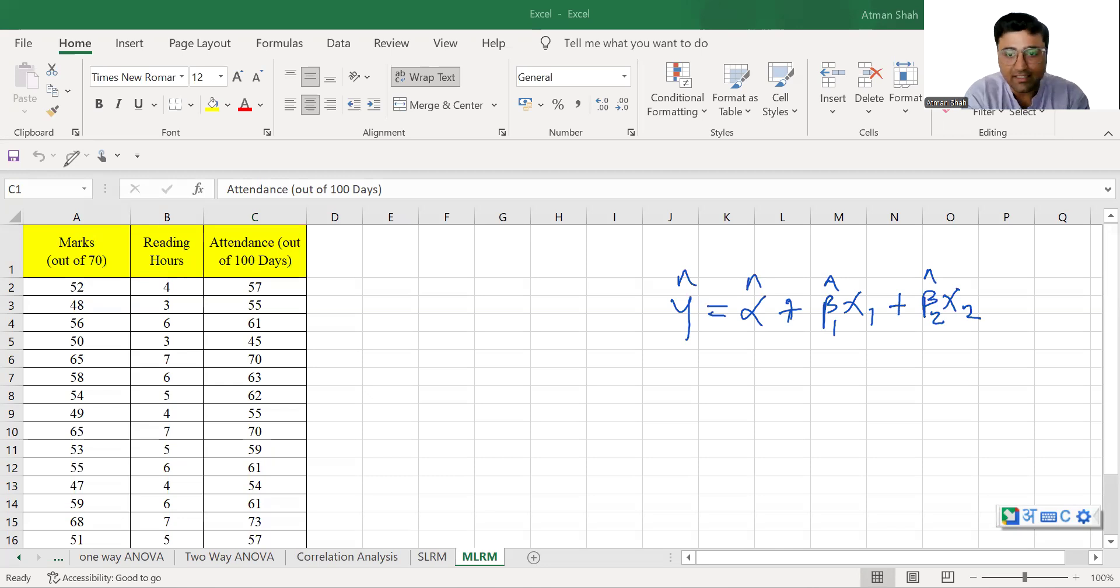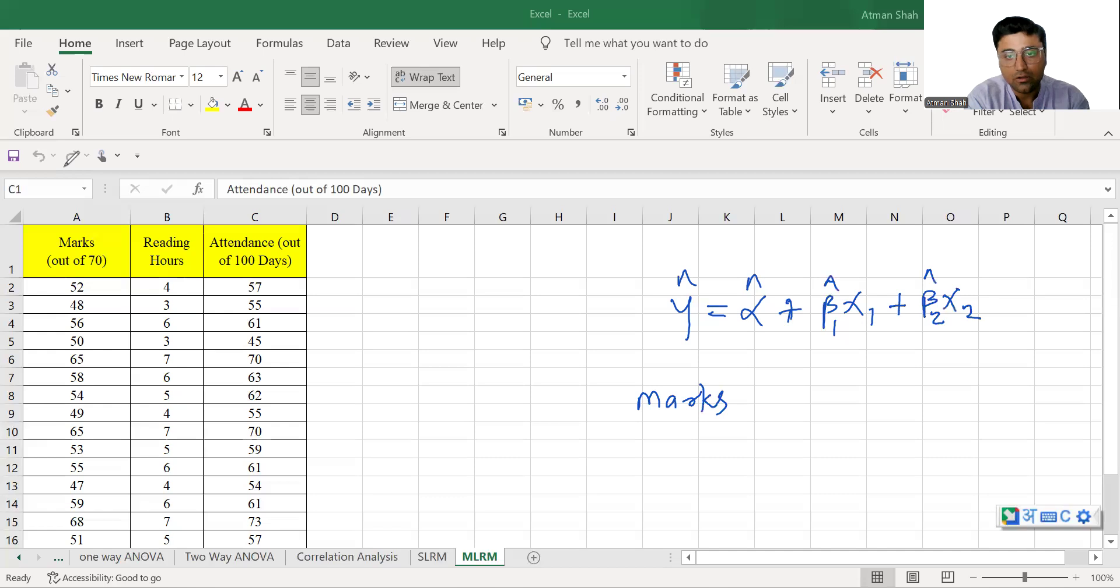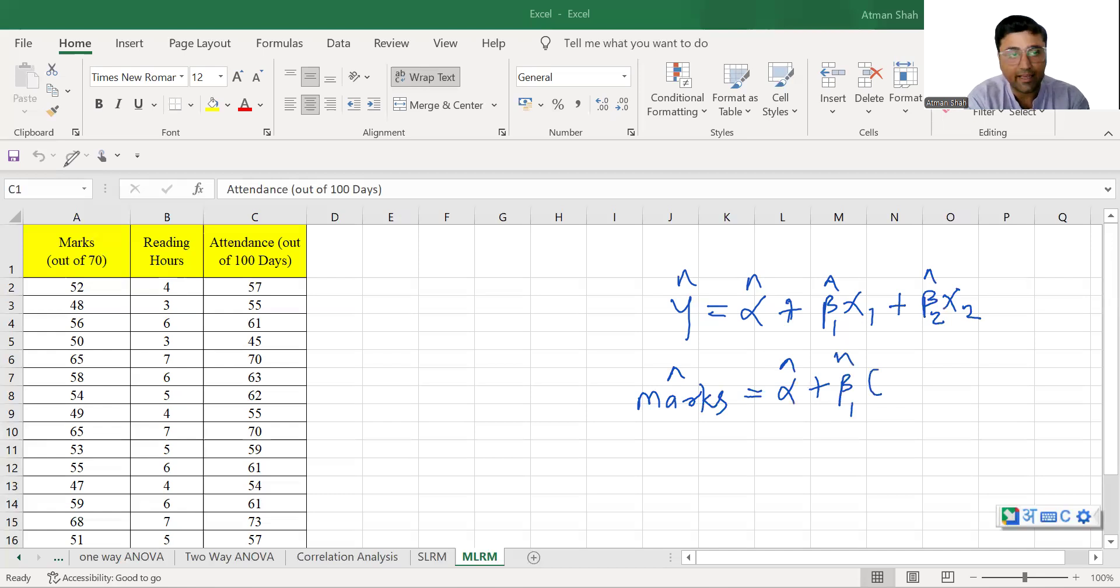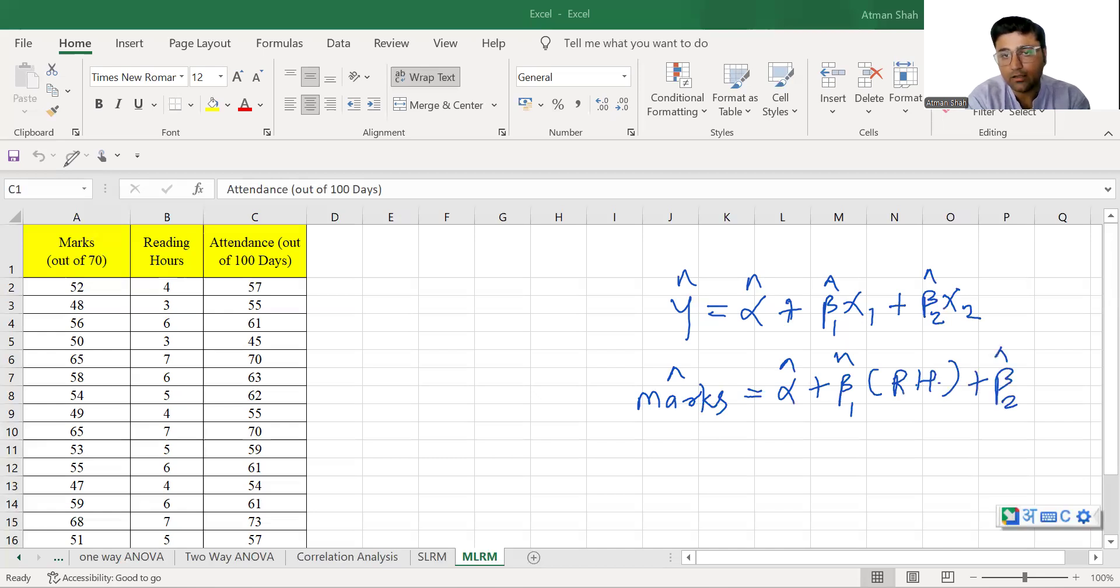So in this case, it is marks hat is equal to alpha hat plus beta 1 hat x1 becomes our reading hours plus beta 2 hat attendance.